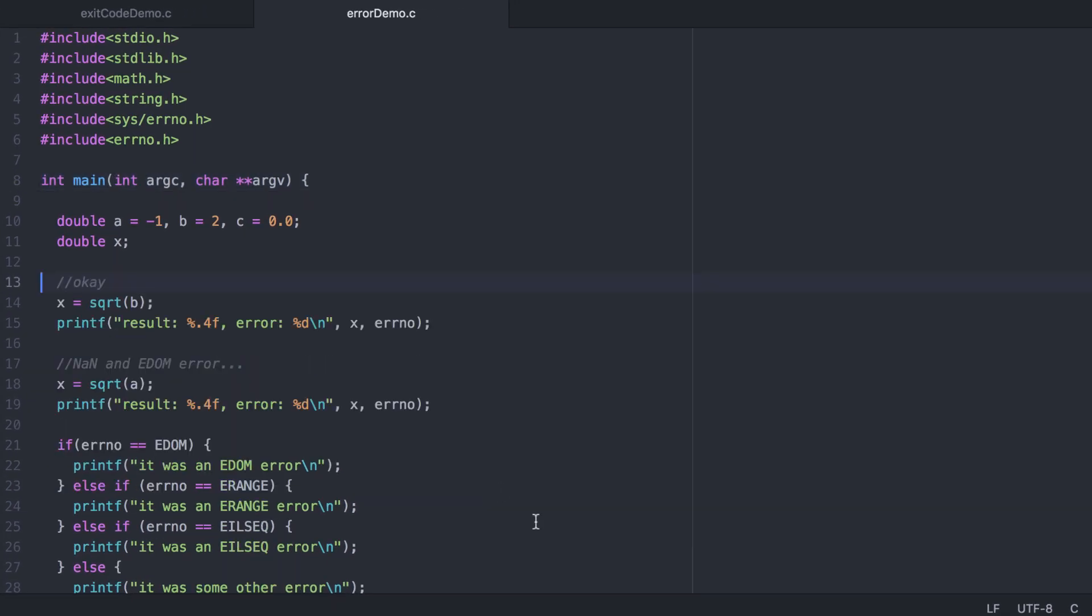Here I've got a simple program set up. Our first call to the square root function is on a value of two. We print it out and print out the errno value, which is going to be zero because there's no error with calling square root of two.